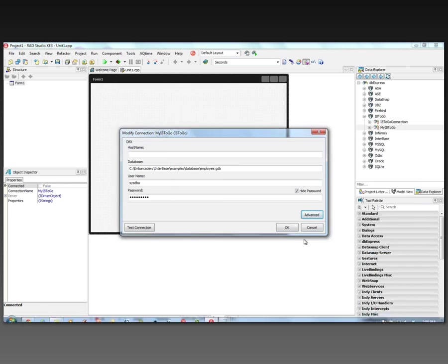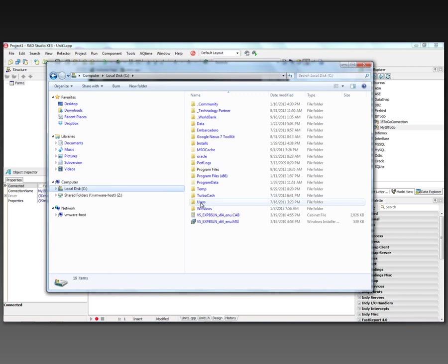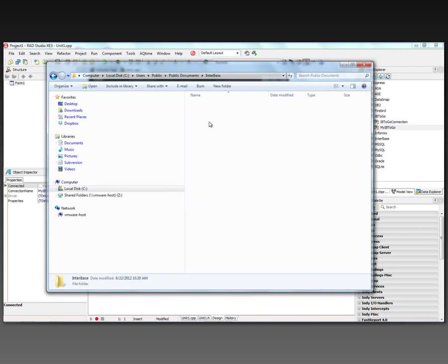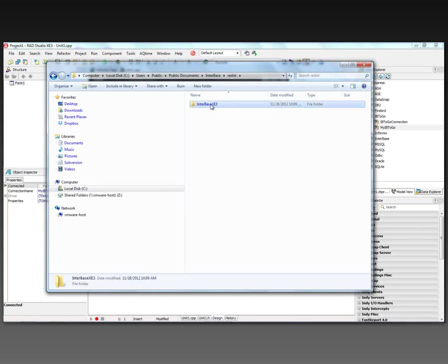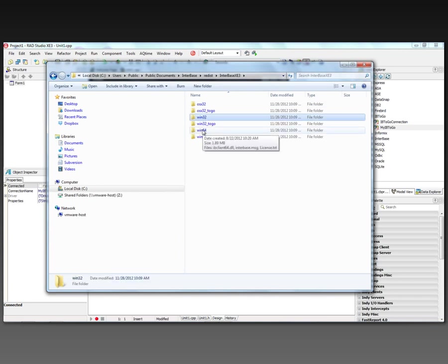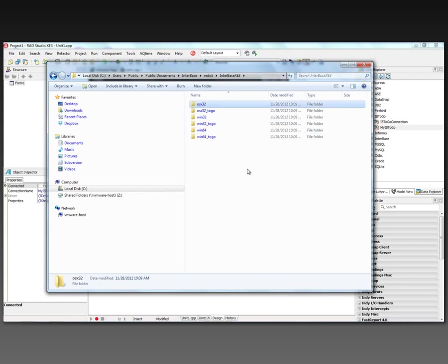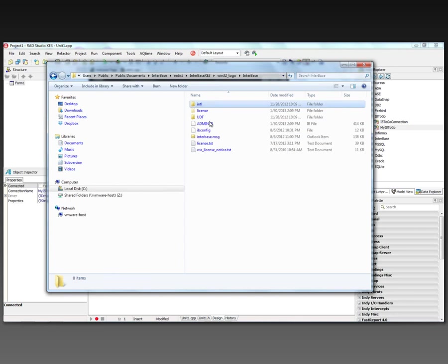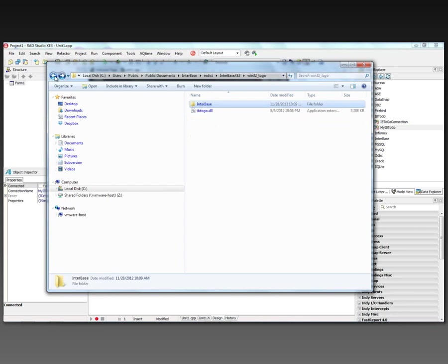And these can be found in your users, public, public documents, Interbase, Redistribute Interbase XE3. We've got our redistributable Interbase DLLs for regular Interbase for 32-bit, 64-bit, and OS 10. We also have the To Go DLLs, which has the DLL, and any license files and configuration files that we need to deploy as part of our application.